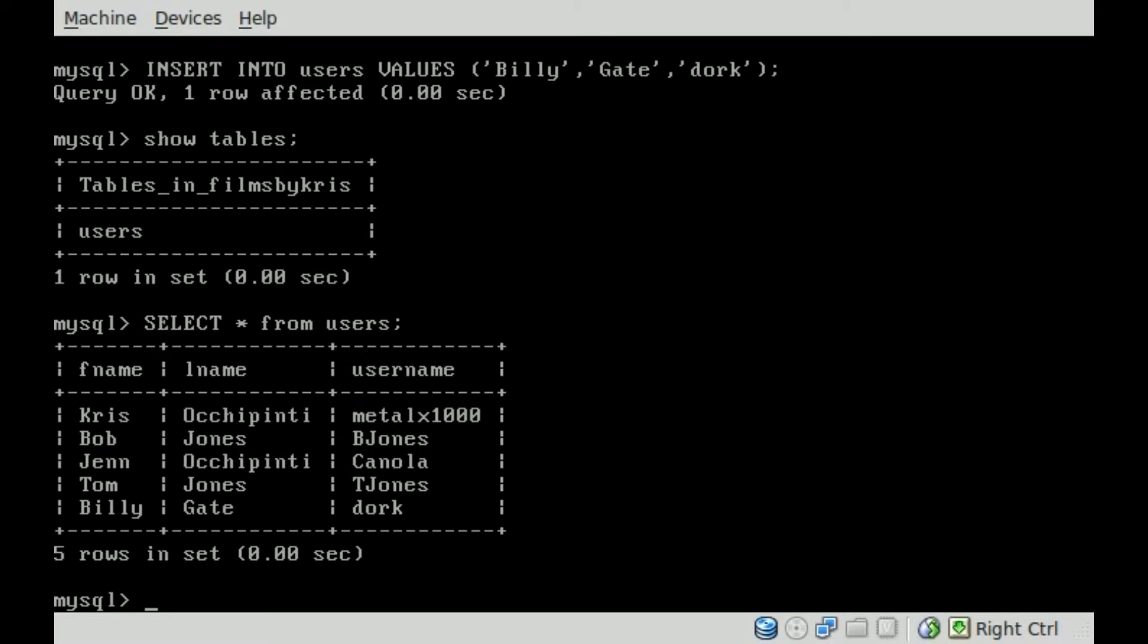Now we're going to show you how to narrow down your search fields. Hitting up arrow, we can see the last command, SELECT * FROM users. If we hit space here, we can continue with this and say WHERE,